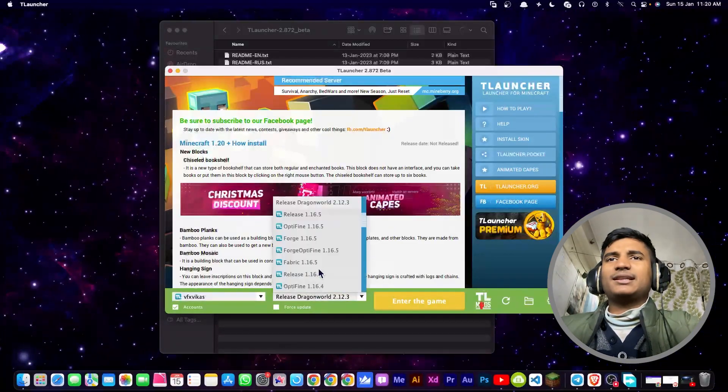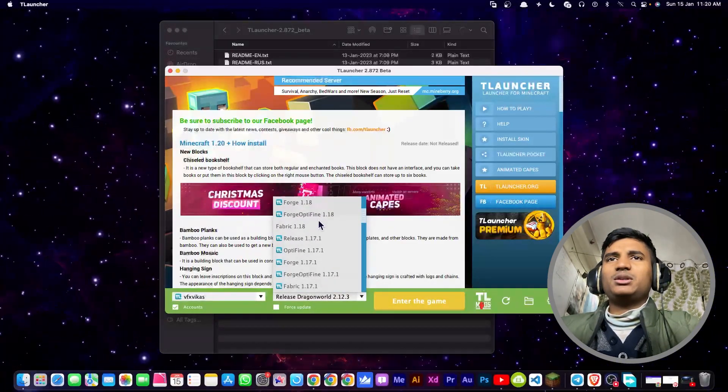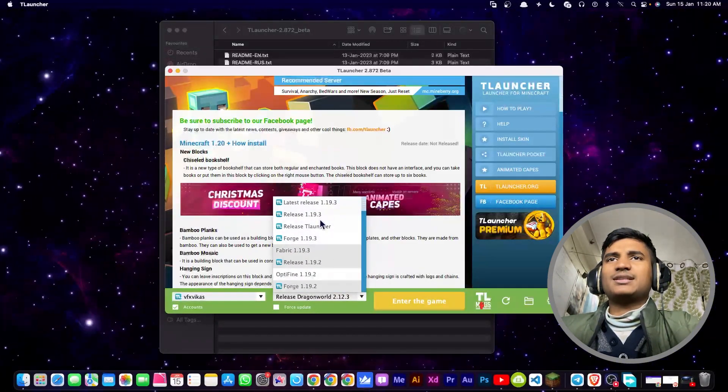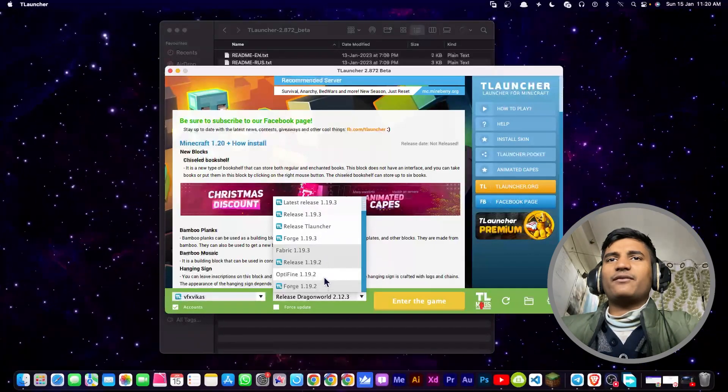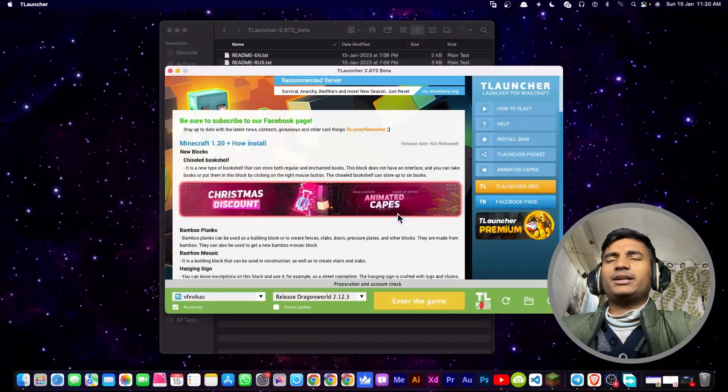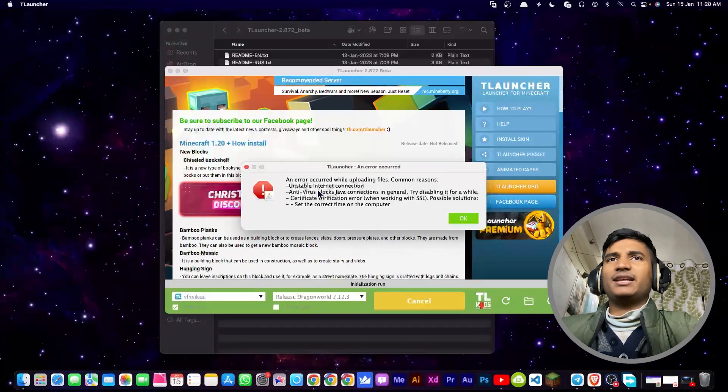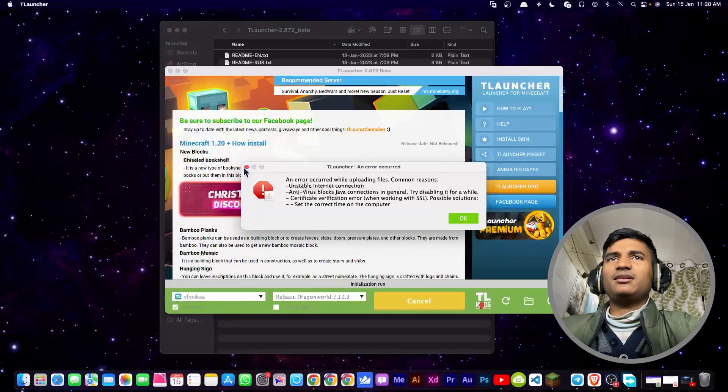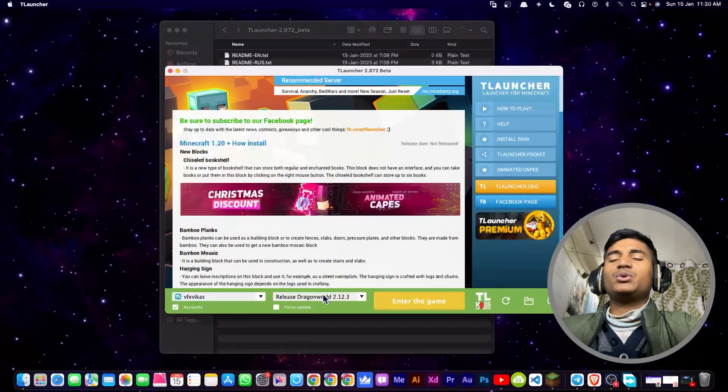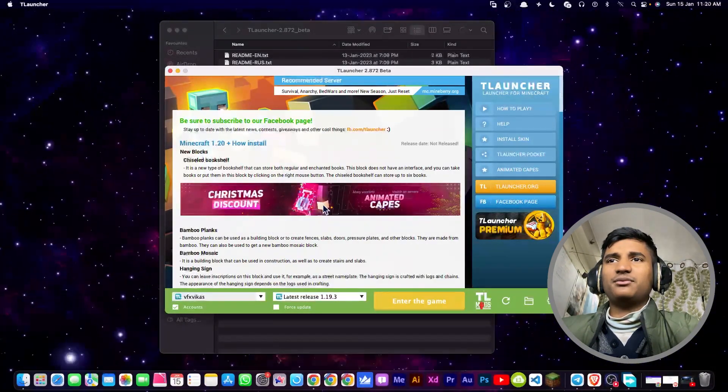You just have to select the version whichever one you want to install. Let me just select any version that I want to use, then I'm going to click on enter the game. As you can see, I'm still getting the error. That's why I have to use another version.